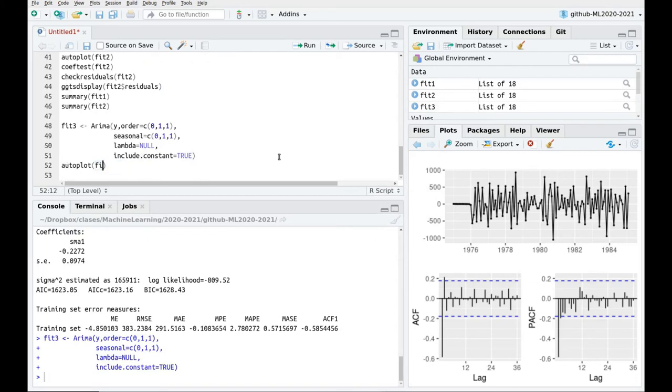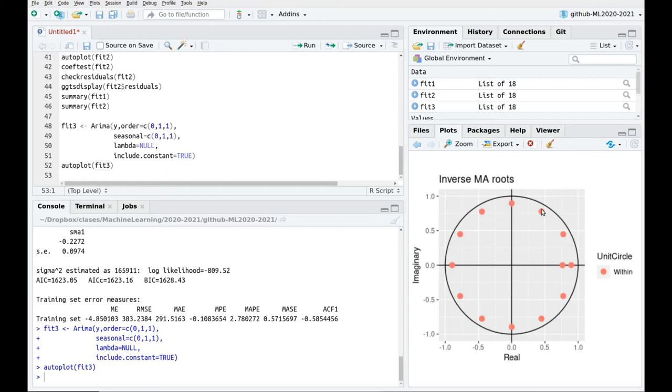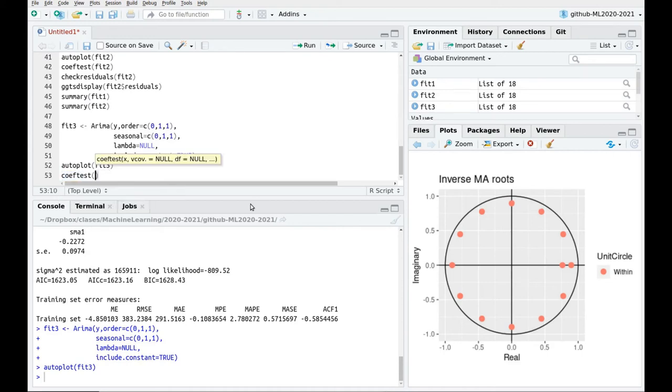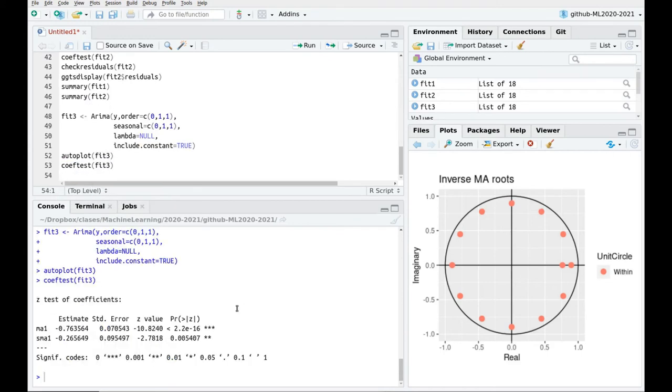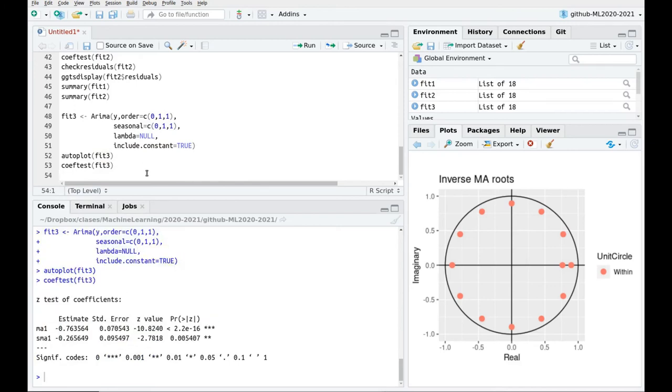So once again, let's plot the roots of the polynomials. Everything seems to be inside the circle. One sign that something is not working well is that one of these red circles is on top of this circumference. So if this is on top of the circle, then something is wrong. If it's inside it, everything seems to be pretty fine. So coeftest, fit three. Okay, both coefficients are significant. This is a good sign.